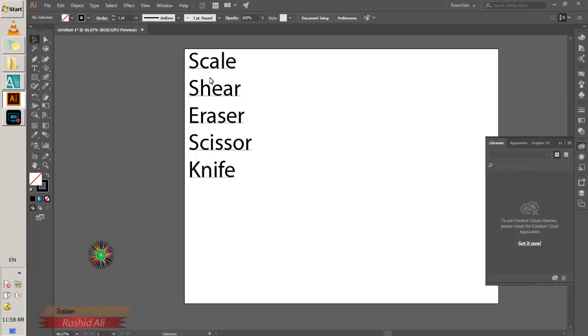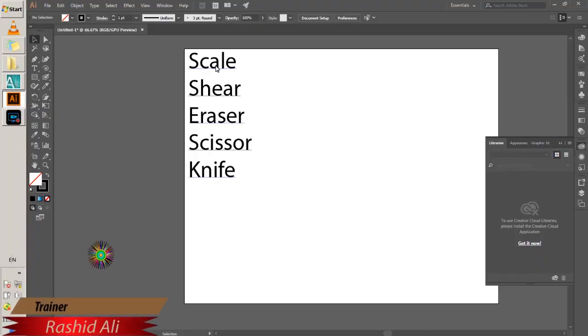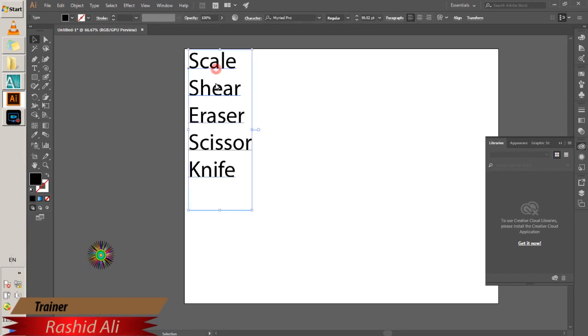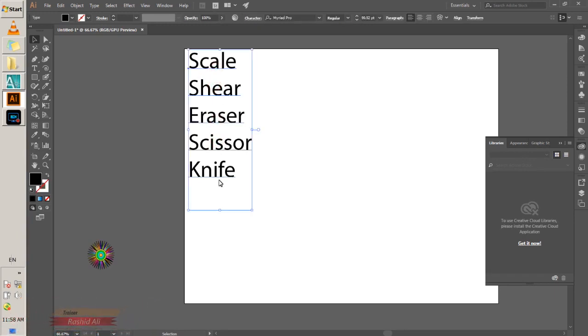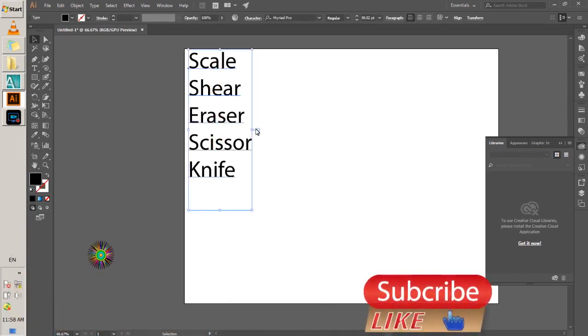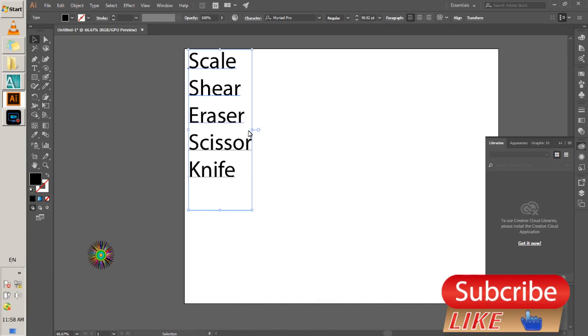Hello everyone. I am learning a little bit about scale, shear, array, scissor, and knife. We will learn about the basic functionality of these commands. Let's start.